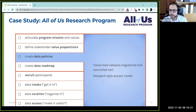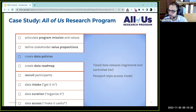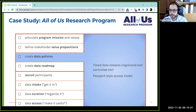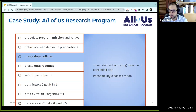Next is creating data policies. In the case of All of Us, we made a decision to release data in different tiers — a registered tier and a controlled tier, where a slightly higher level of access and vetting is required for the controlled tier. We use a passport-style data access model where, based on the researcher's own credentials, they need an institutional affiliation, to complete some training, and to sign an agreement. Once they complete those steps, they have essentially the passport to access the data for any number of projects.